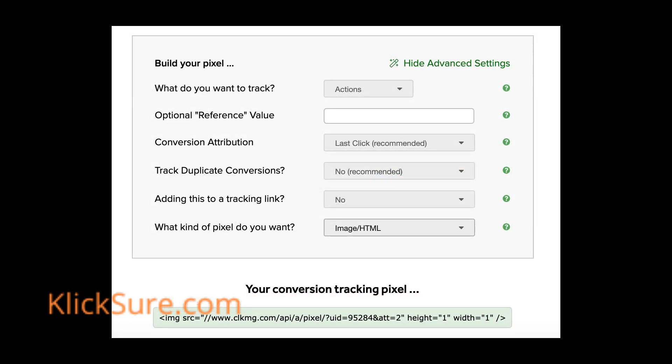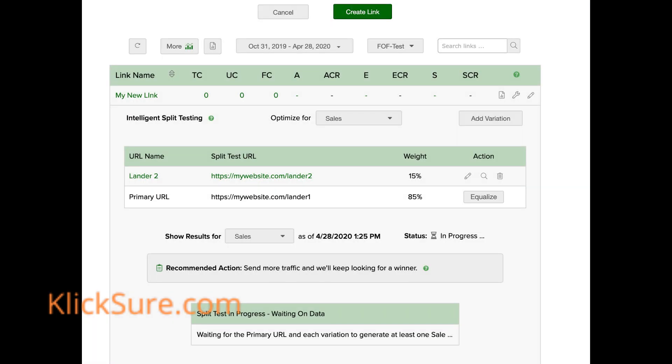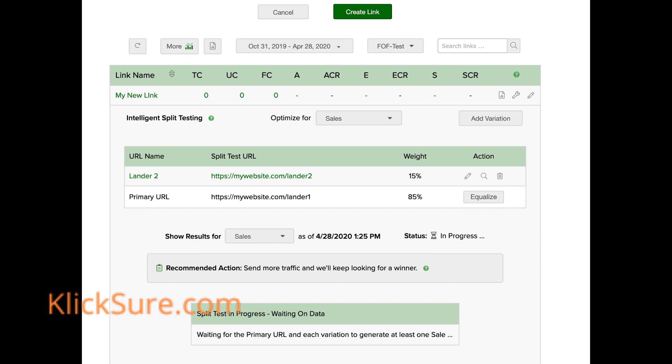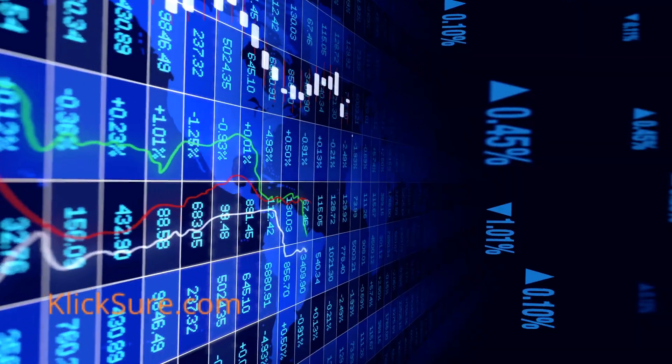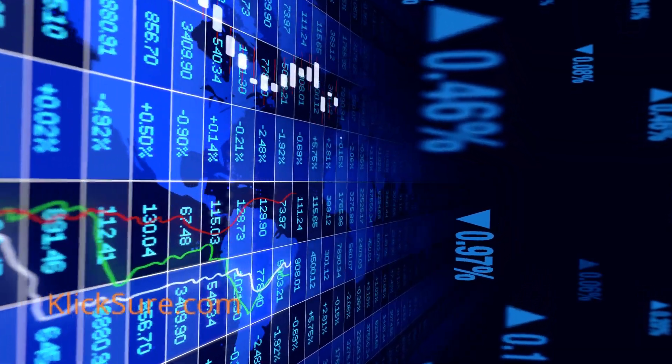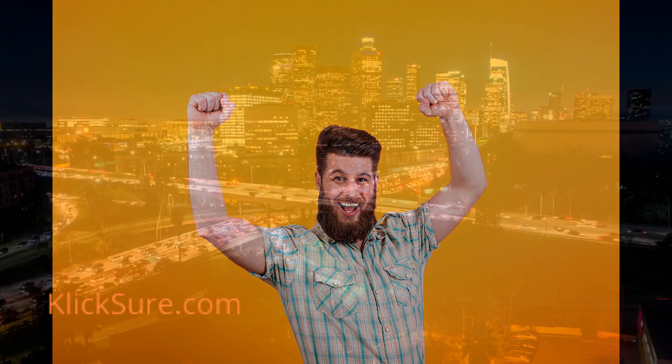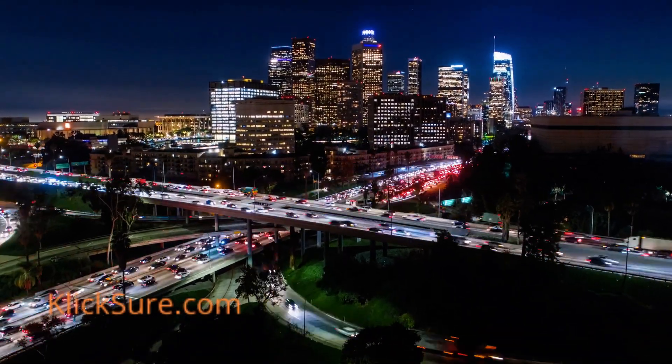Note that you can decide how much traffic to divert to the variation URLs. You may, for instance, want to continue sending most traffic to your control page if it's already performing pretty well, and perhaps 10–15% to the variation page. That way you are not wasting a lot of traffic on an unproven page that may not perform as well as the control. ClickMagic will monitor the results, and once a statistically valid winner appears, it will automatically begin sending 100% of the traffic to the winner.